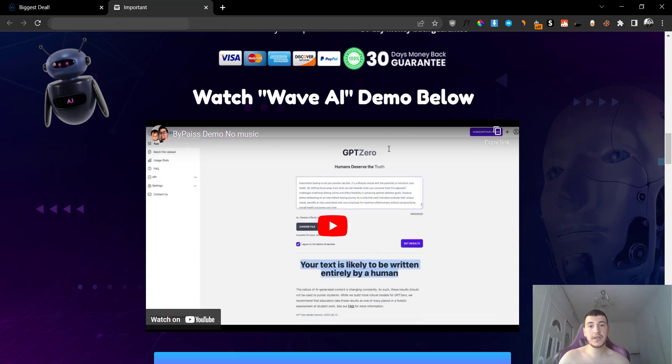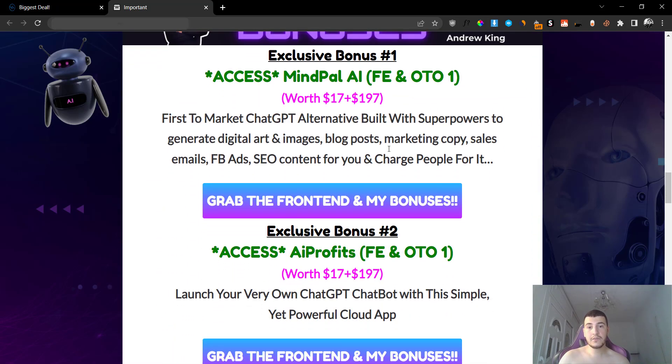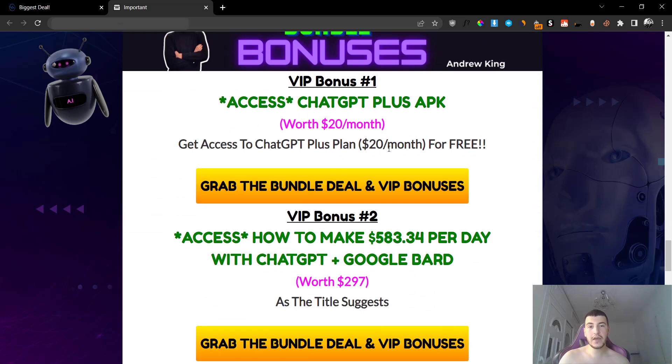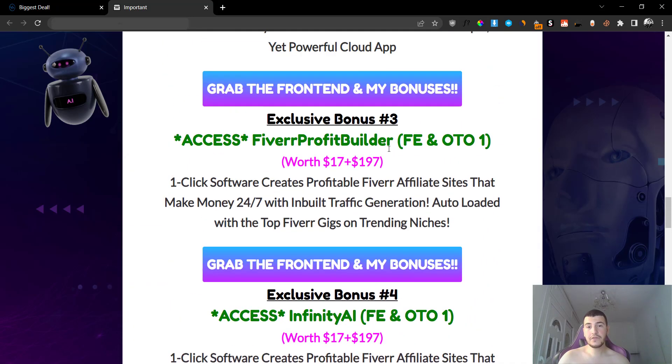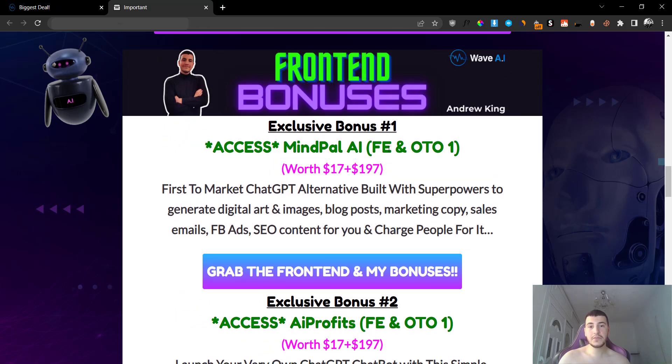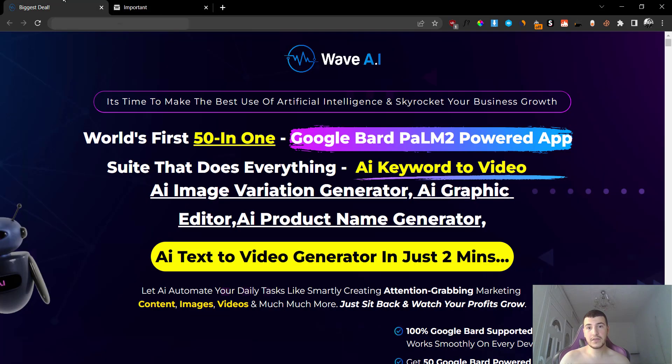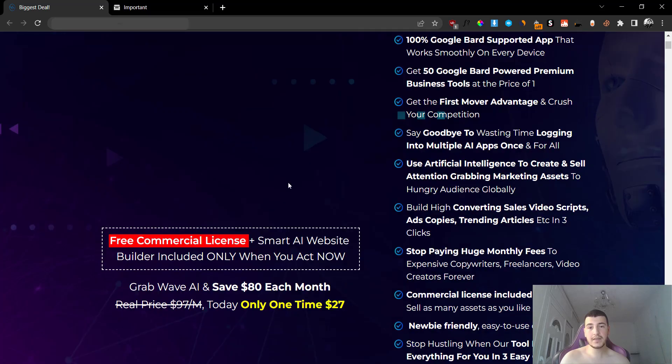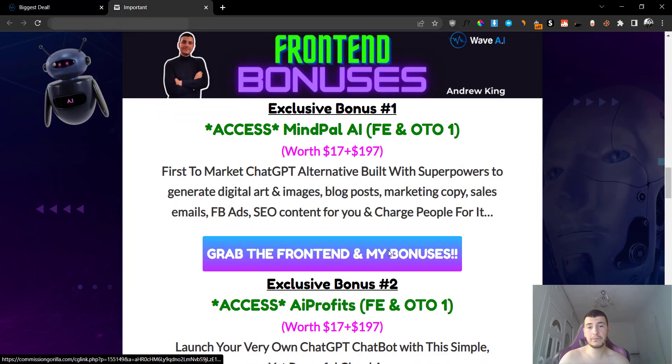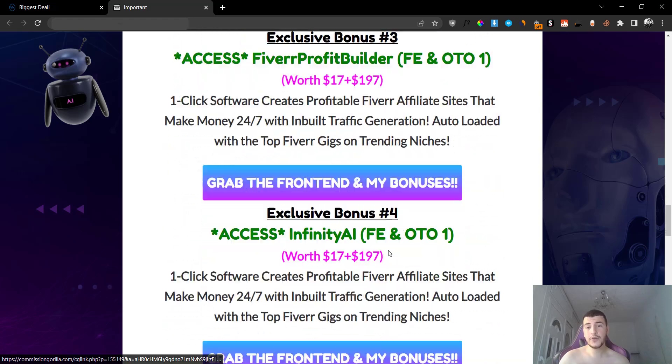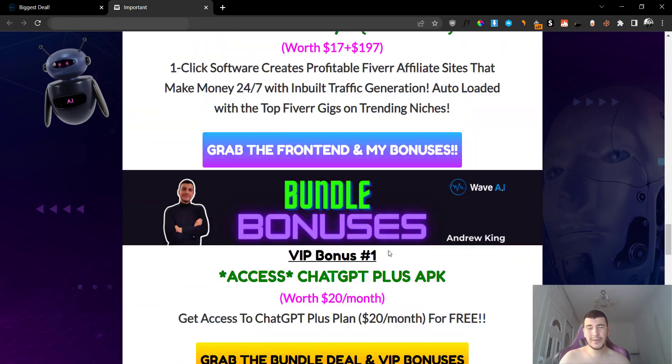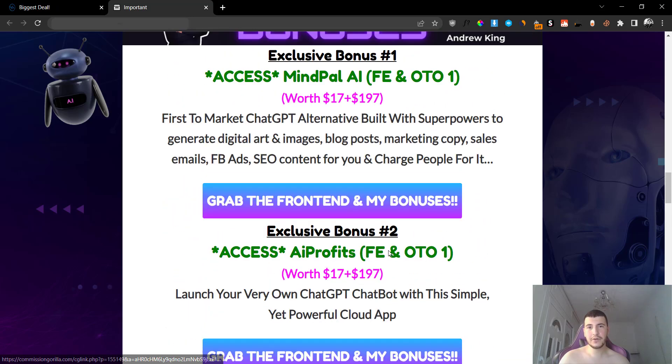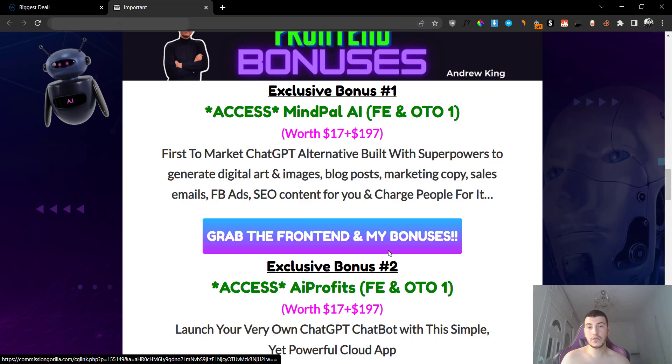I've also added some really cool bonuses for you guys if you grab this through me. If you grab the front end through my bonus page by clicking on one of these blue-purple buttons, you are going to be able to get redirected to the front end offer, and then you can go ahead and grab your copy. If you grab the bundle through me, you're going to get an additional three VIP bonuses. Let me just go through my bonuses very quickly so you know that they are very high quality and high value bonuses available to you if you grab Wave AI through my link.